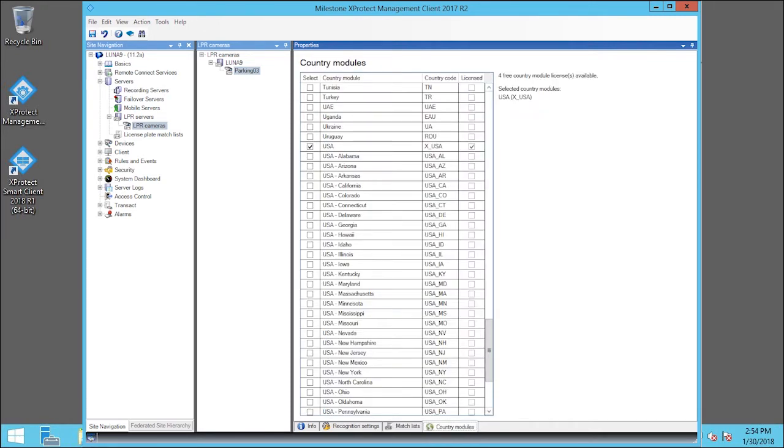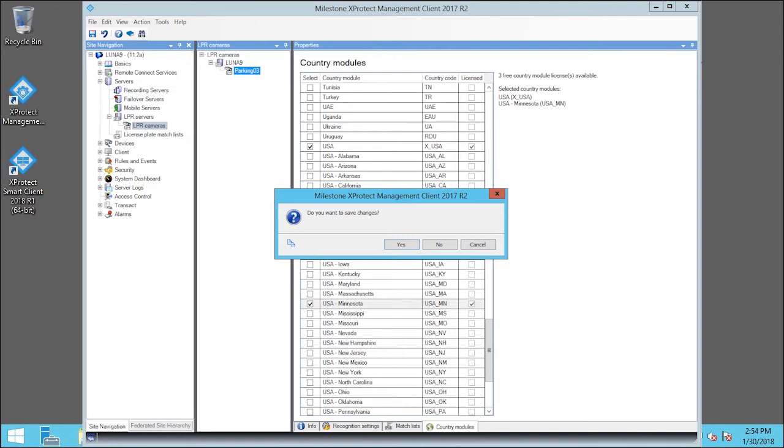You can select or deselect country modules. You can select specific U.S. states as well. For example, we'll select the USA Minnesota checkbox. We just added Minnesota as a specific state module.